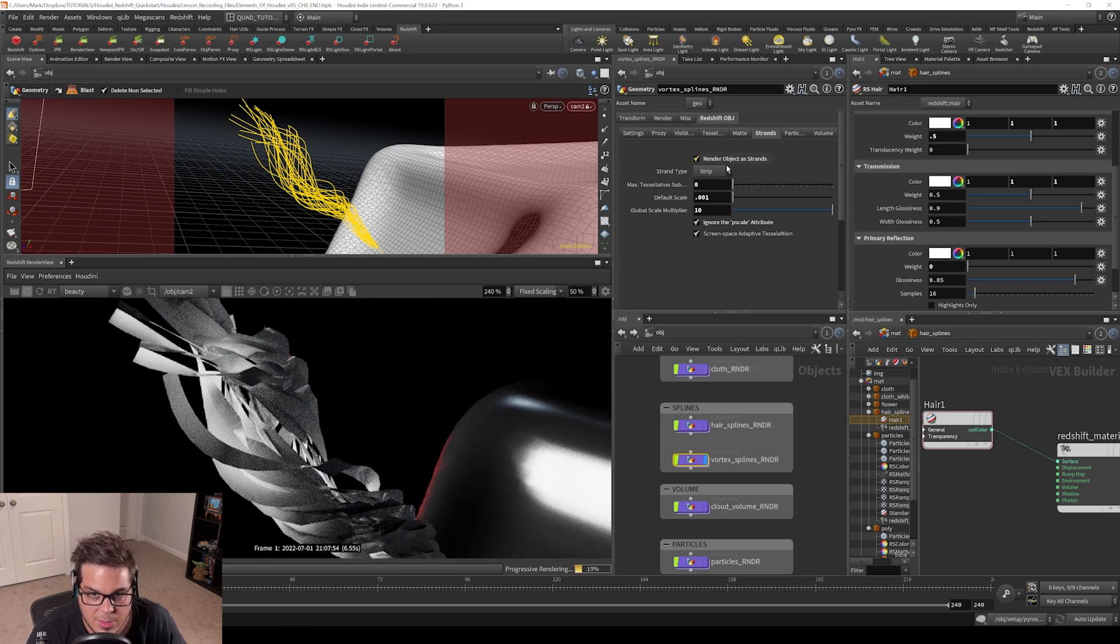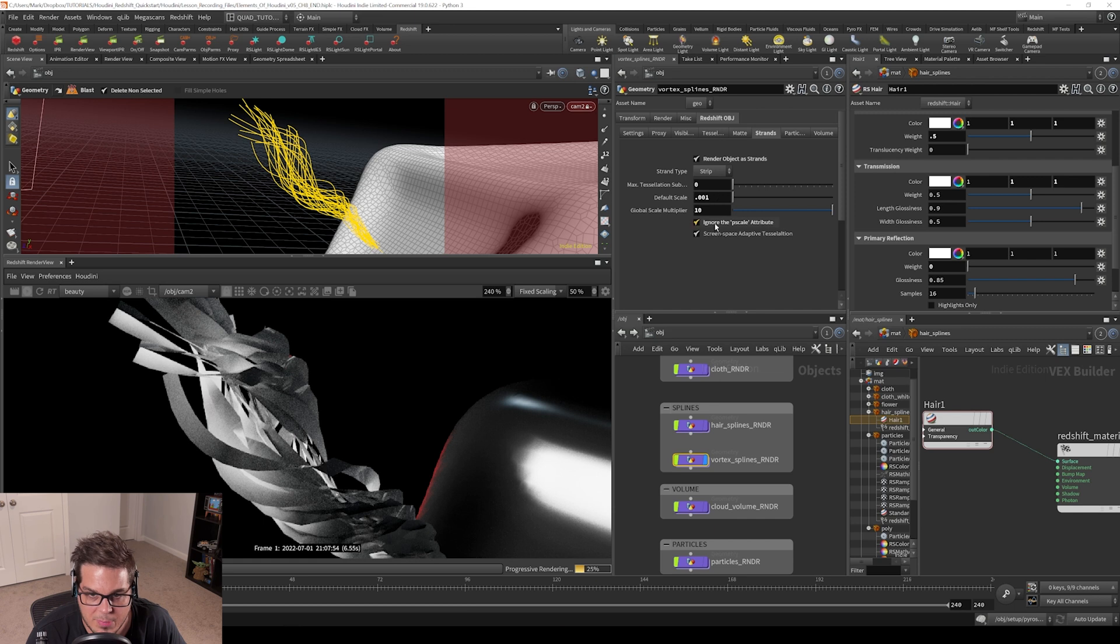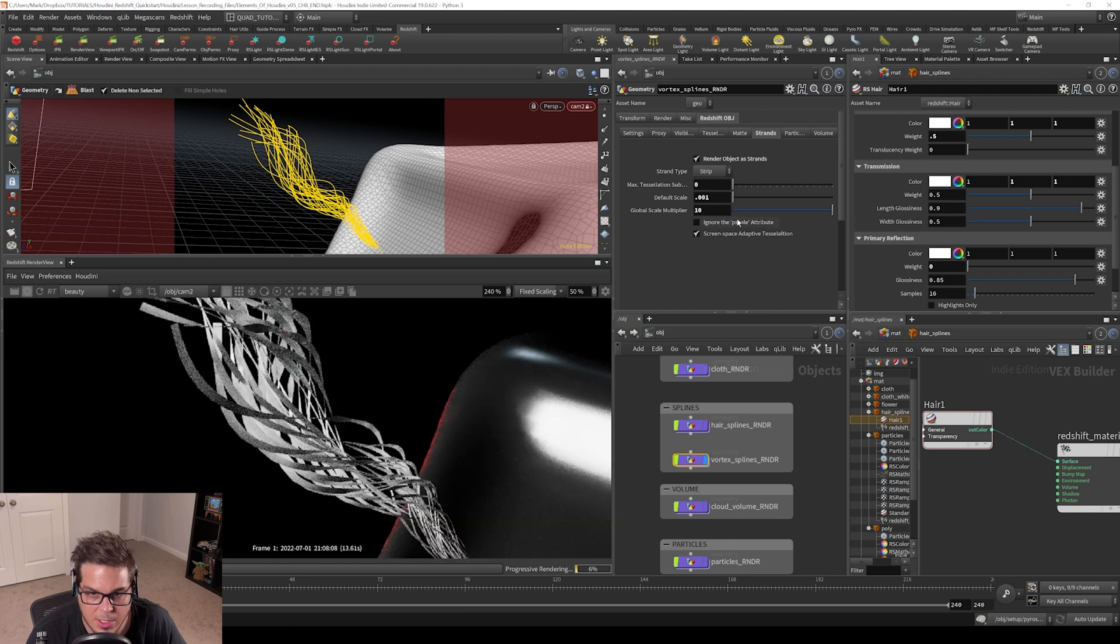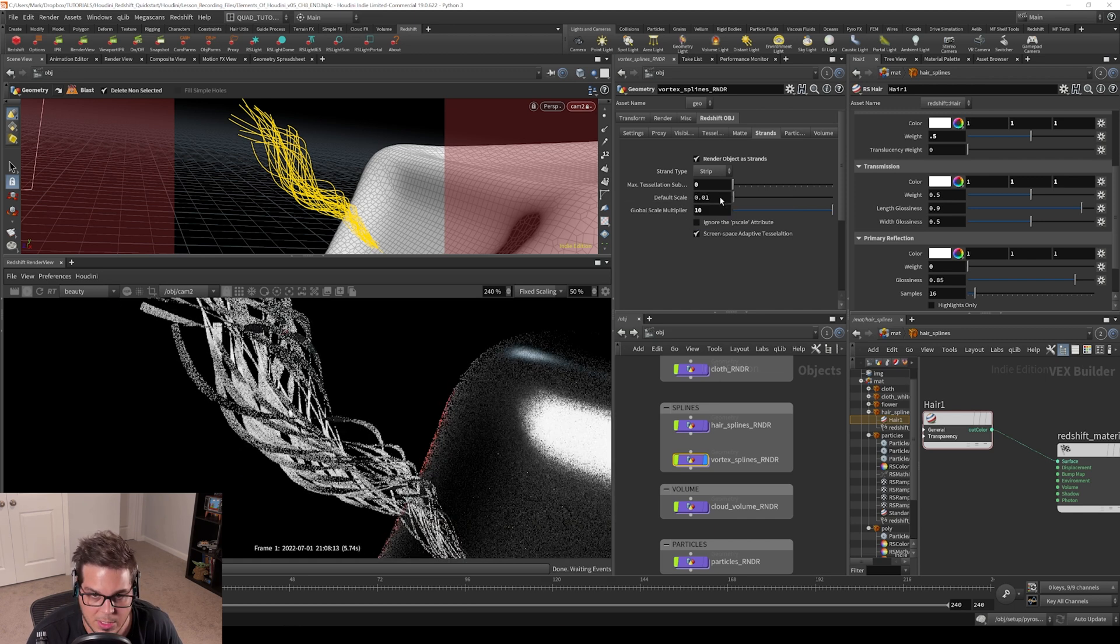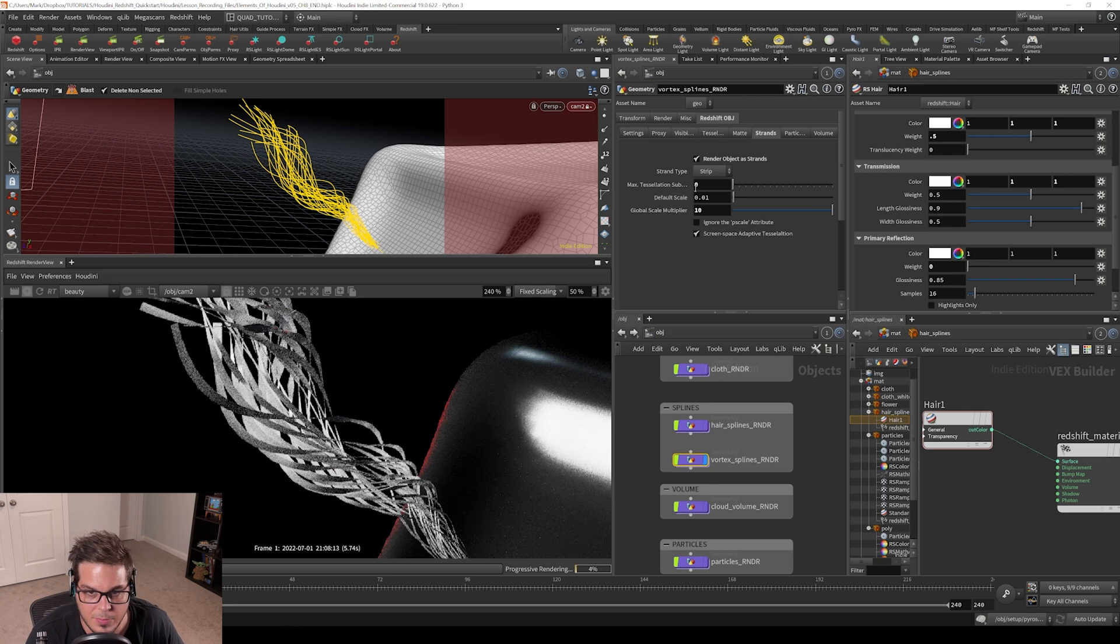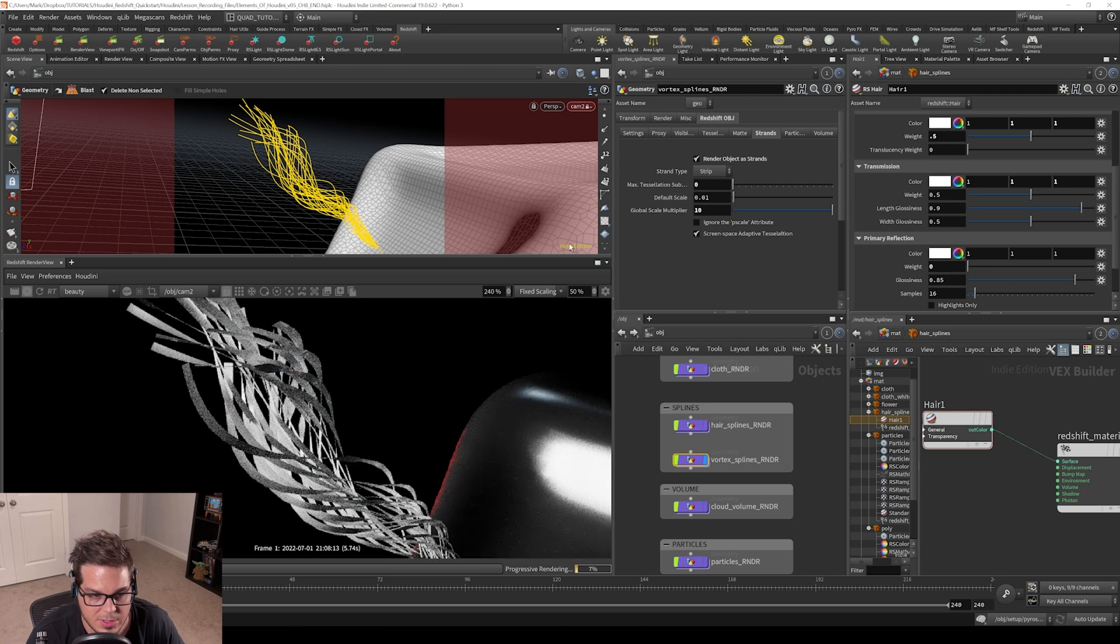Let's look at some of these other shapes. I'm just going to reset this back to untick ignore p scale attribute, and maybe I'll control middle mouse click the default scale to set it back to default. Let's look at some of these other shapes.